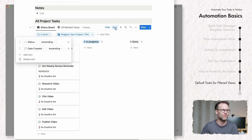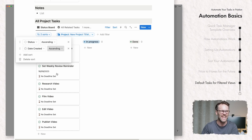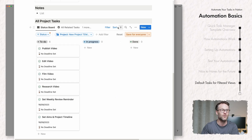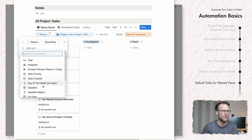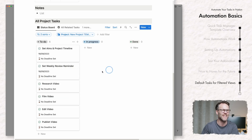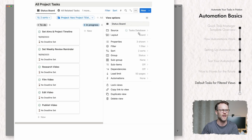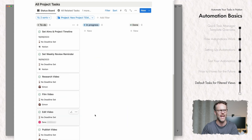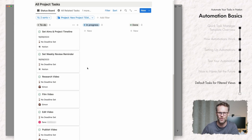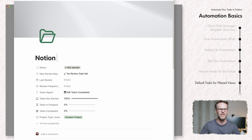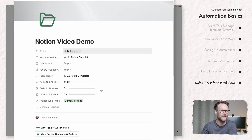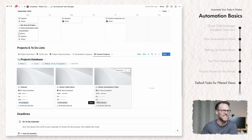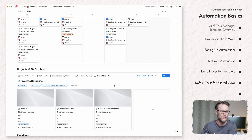Now when I create a new content project, both automations run: I get 'Set the aims,' 'Set the weekly reminder,' plus 'Research video,' 'Film video,' 'Edit video,' and 'Publish video' — really cool. To keep them in the right order I've added a sort by date created ascending, and it all works beautifully. You can also see the assignees are pre-formatted to my editor as well, and they just get checked off as they go — great if you create regular content.